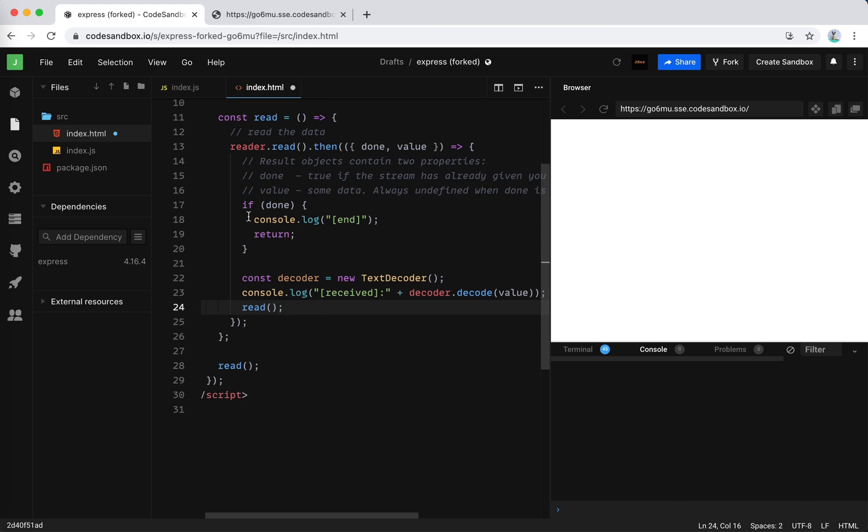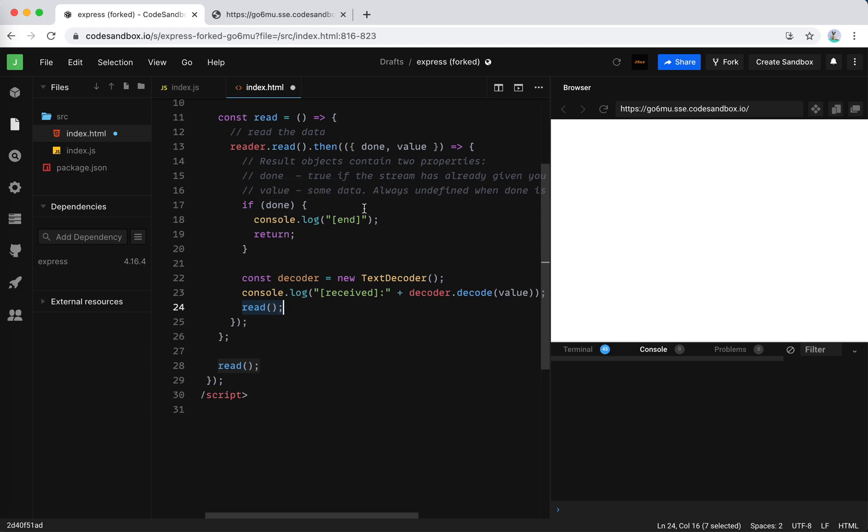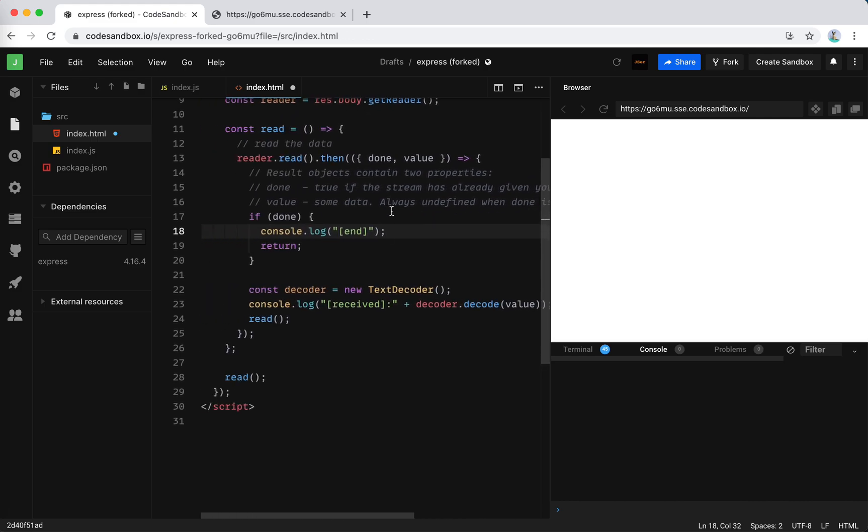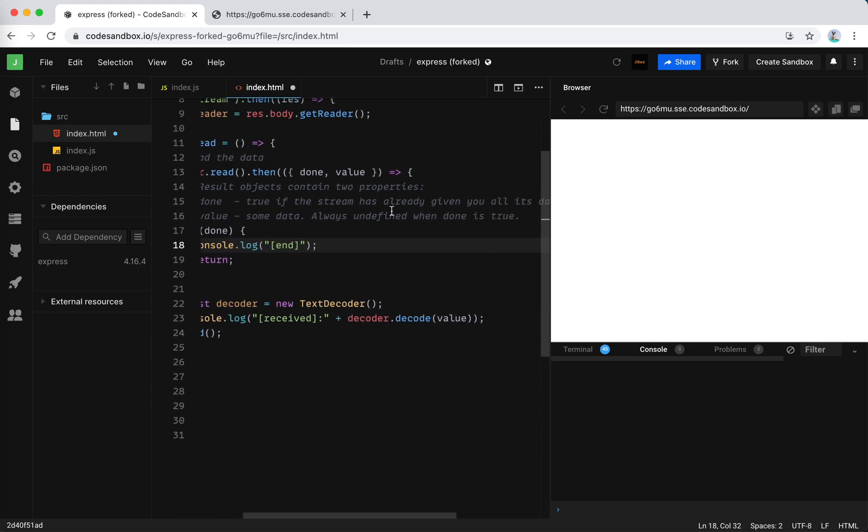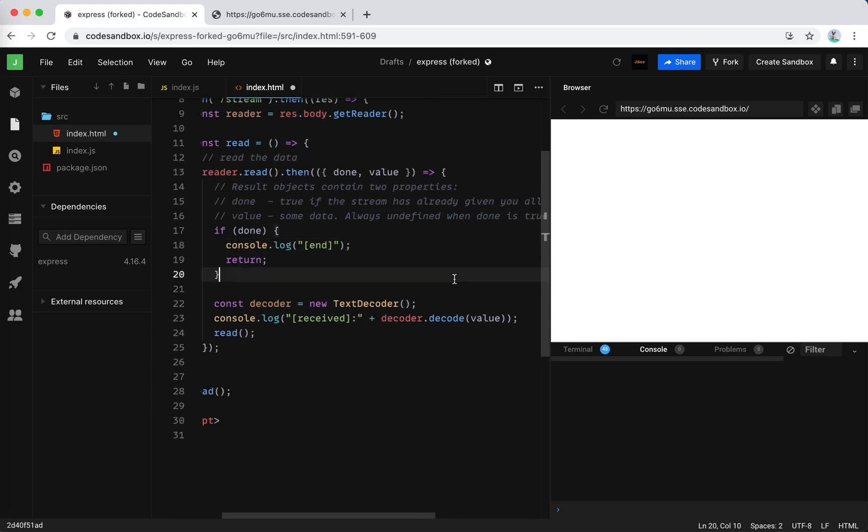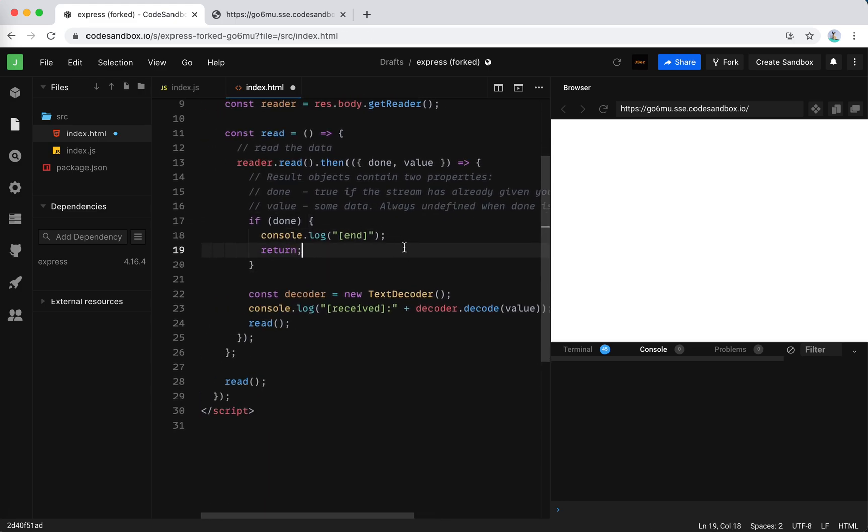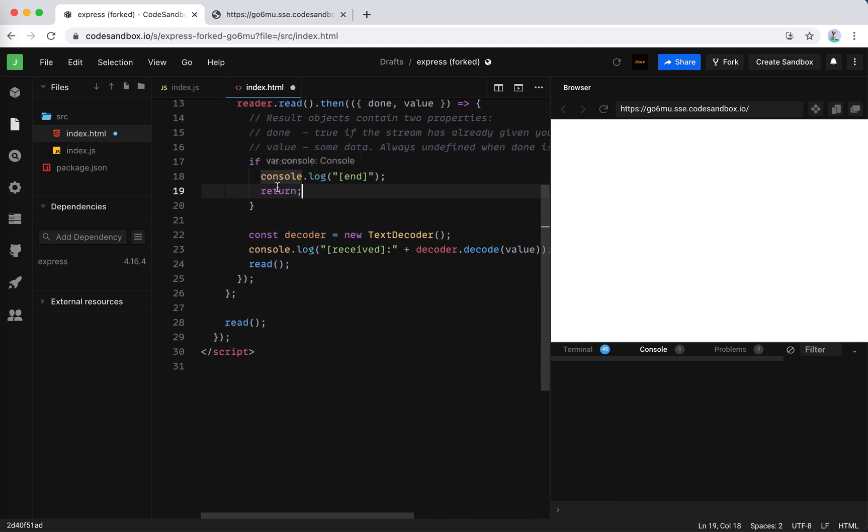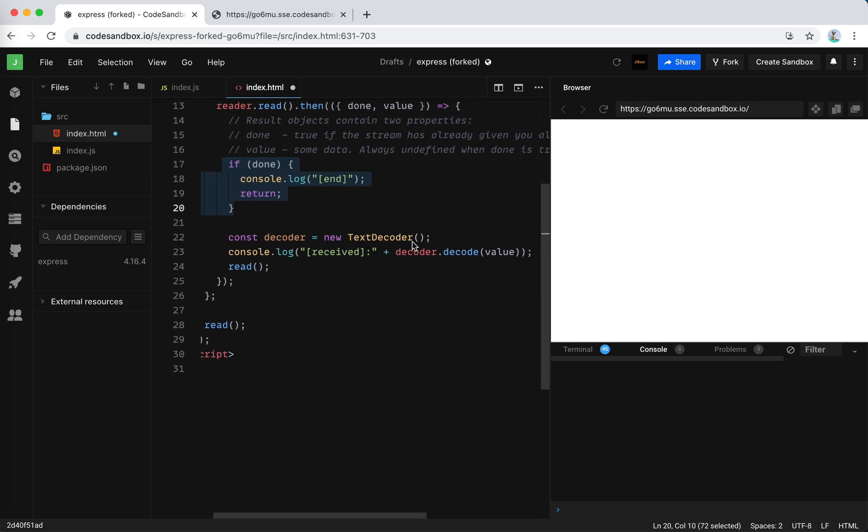Yeah. If it is done, wait a minute. We forgot to... oh yeah. When it's done, there might still be some values, right? Okay. Always undefined when done is true. So yeah, I see. When it's done, there's no value. When it's not done, we need to get the value. The values are in the array buffer.